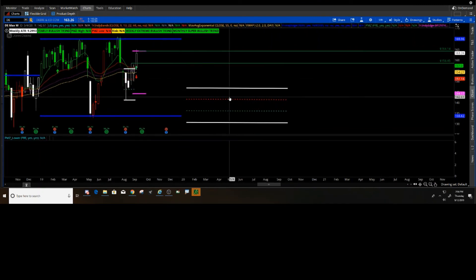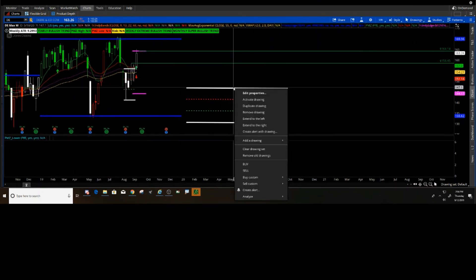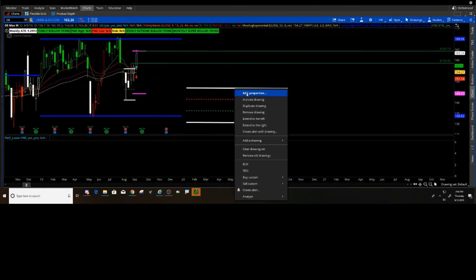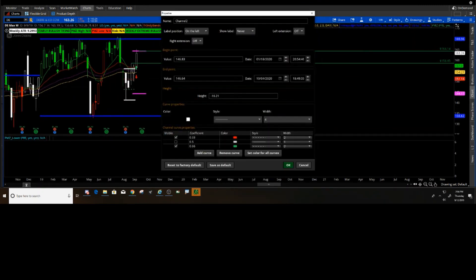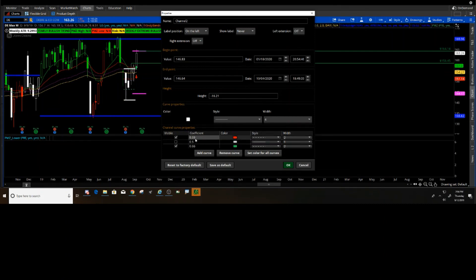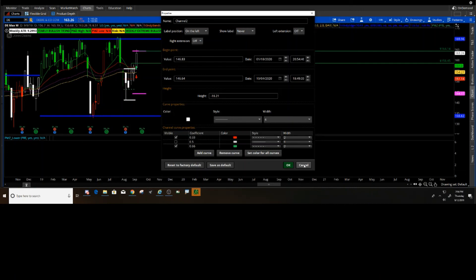Now how do you set this up? Let's go to Edit Properties. Basically what I do is I take a high and a low and I cut it between, and I make it 33% and 66% from that high and that low.